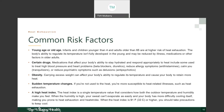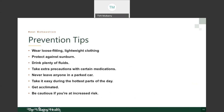Another common risk factor is a high heat index. The heat index is a single temperature value that considers how both outdoor temperature and humidity make you feel. When humidity is high, sweat can't evaporate as easily and your body has more difficulty cooling itself, putting you at higher risk for heat exhaustion and heat stroke. When the heat index is 91°F or higher, take precautions to keep cool. If you can stay indoors on high heat days, that's best.